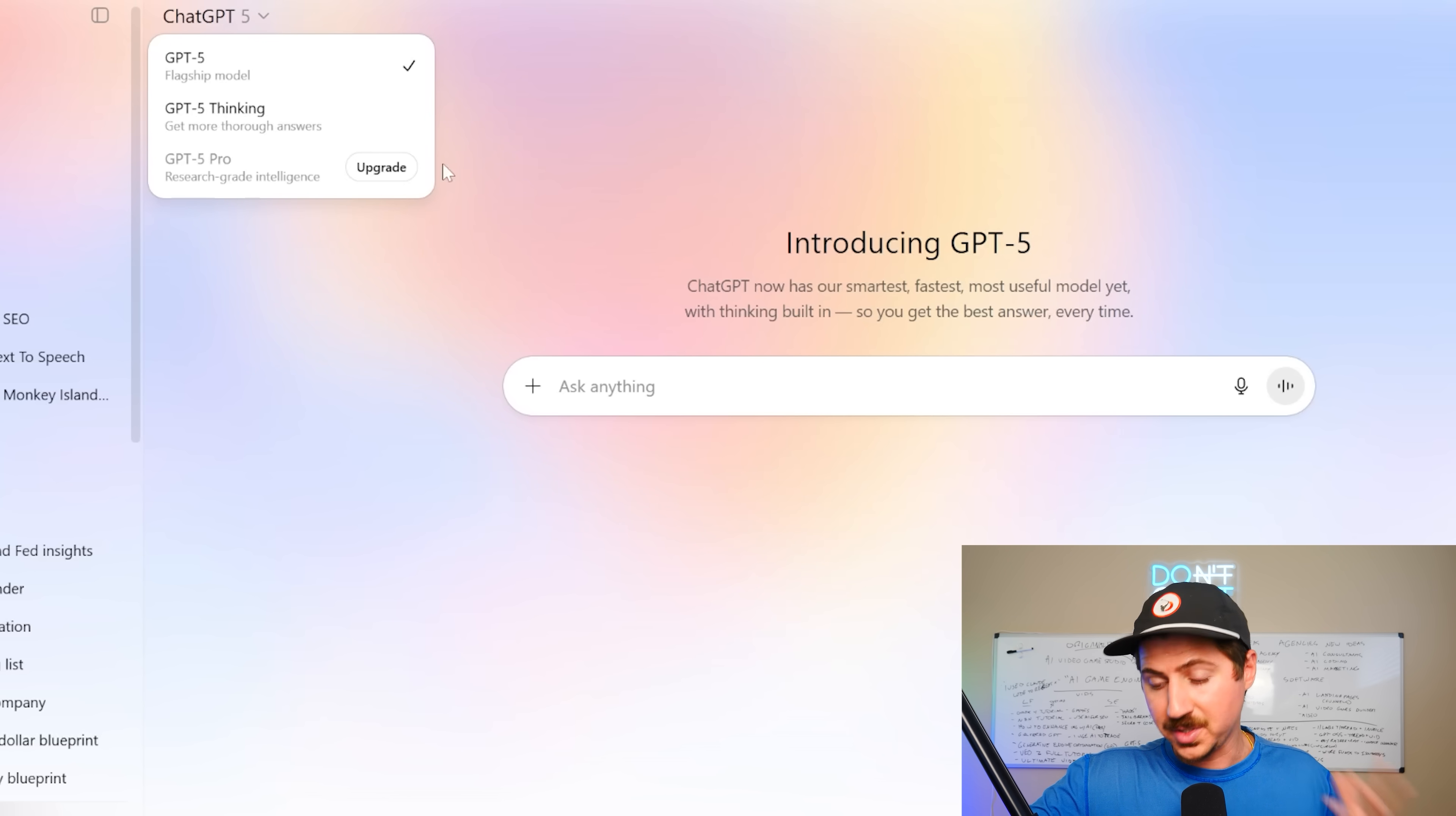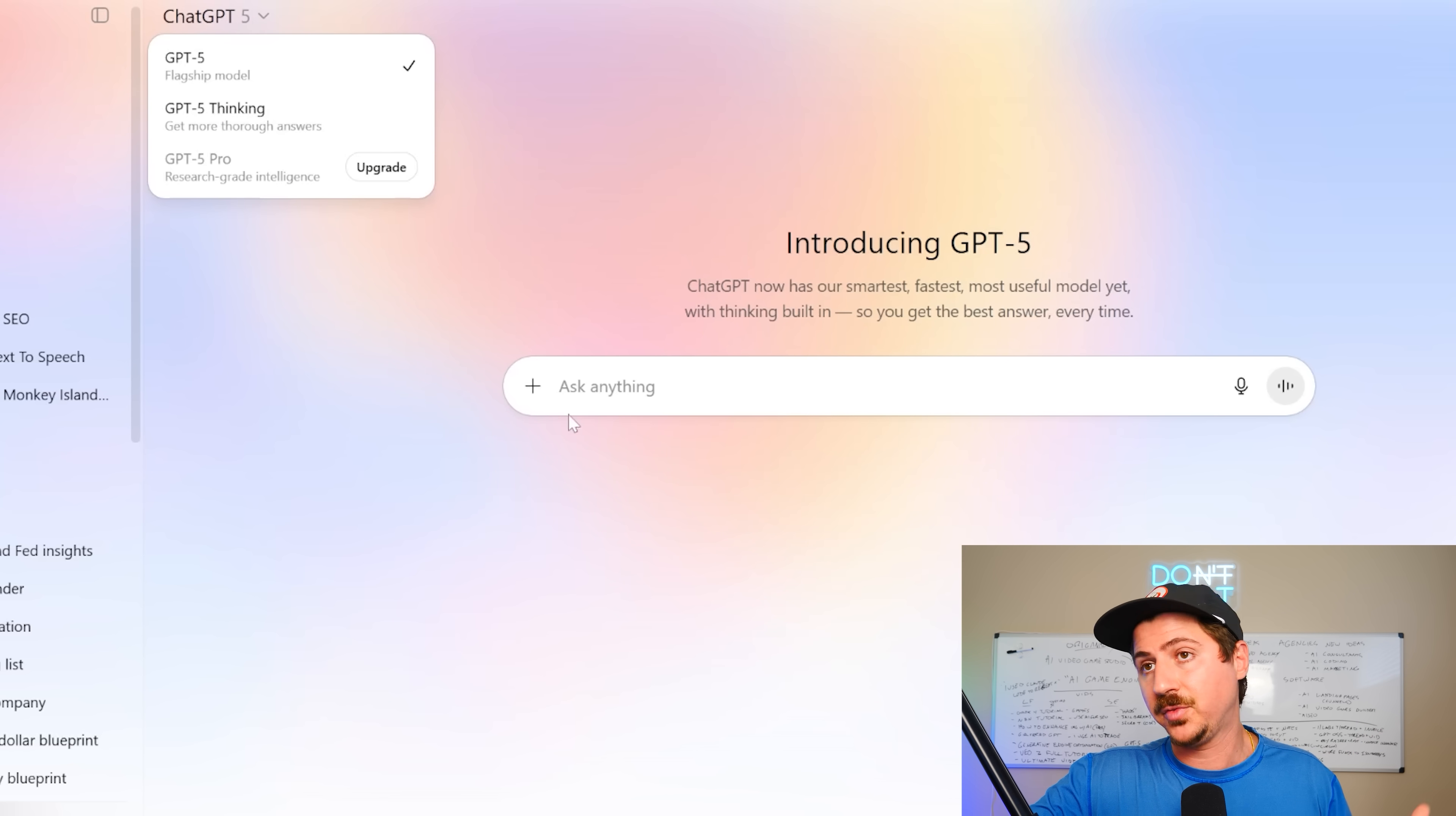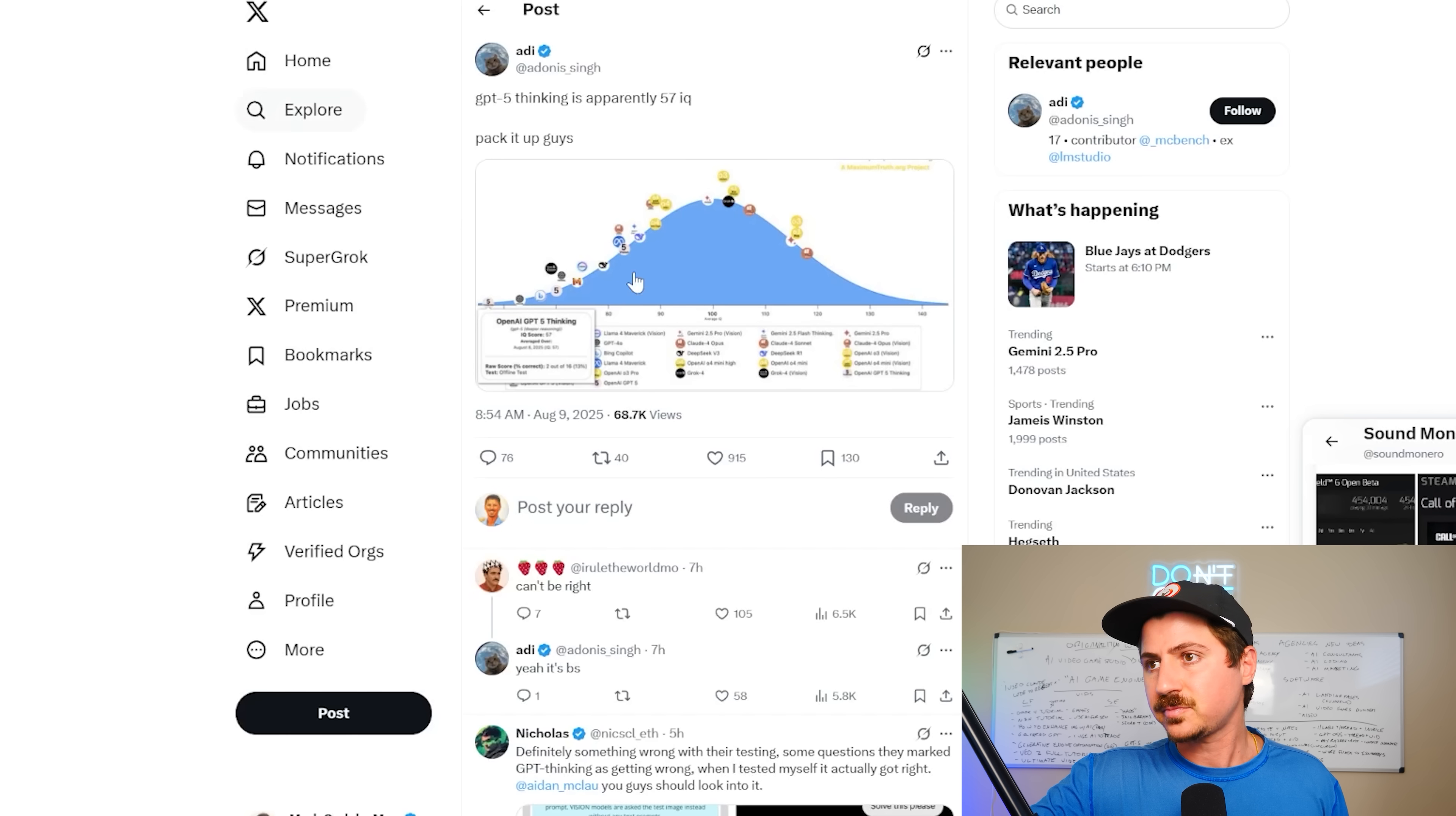I really enjoyed GPT-O3. I use GPT-O3 all the time for research. It is, for me, the best research model, or at least it was until this rollout. So that's a huge letdown for me. And I pay for this, and I paid for it mostly for GPT-O3 to be able to use it a lot.